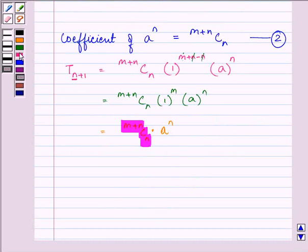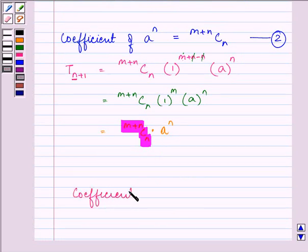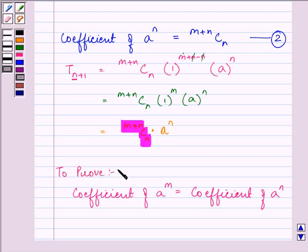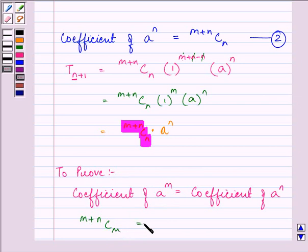Now we need to prove that the coefficient of a raised to the power m is equal to the coefficient of a raised to the power n — this is what was needed to be proved. From equations 1 and 2, the coefficient of a raised to the power m is (m + n)Cm, and the coefficient of a raised to the power n is (m + n)Cn.